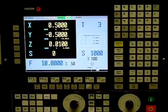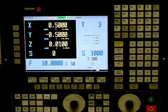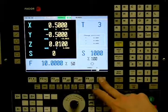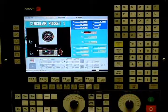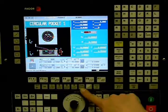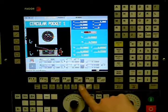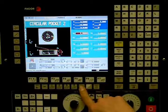Rectangular Pocket. Select the F7 icon. Press the Level Cycle key until you are in Level Cycle 2 Rectangular Pocket.